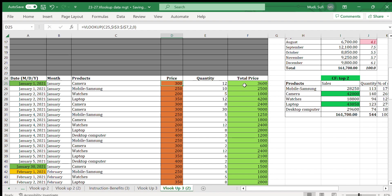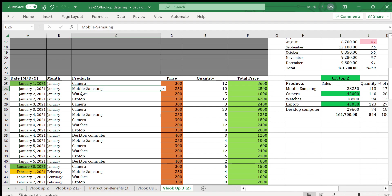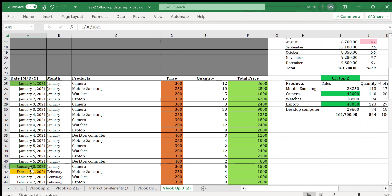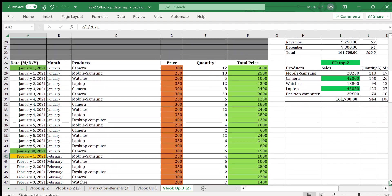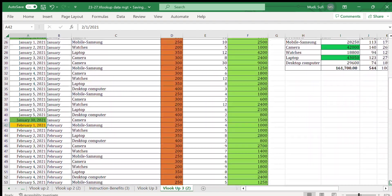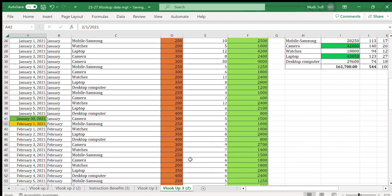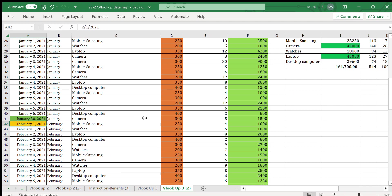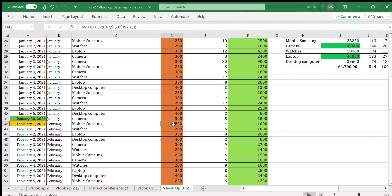We'll get the price from our VLOOKUP location and the total will be automatically calculated. We'll insert for other products as well. Similarly, for the month of February, we select the date and select the product from our drop-down list.